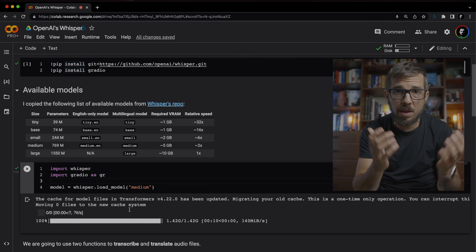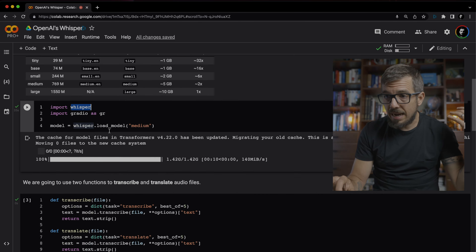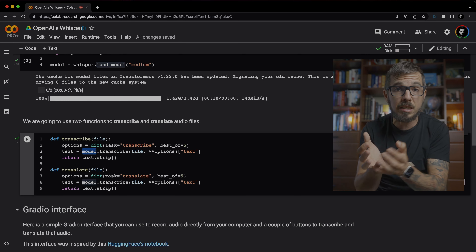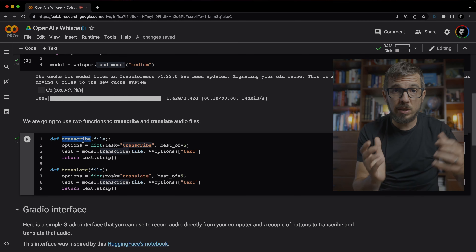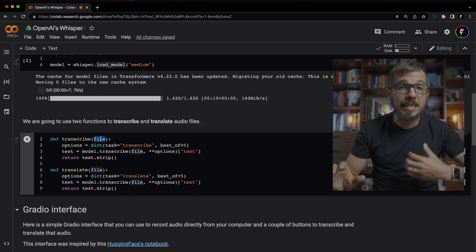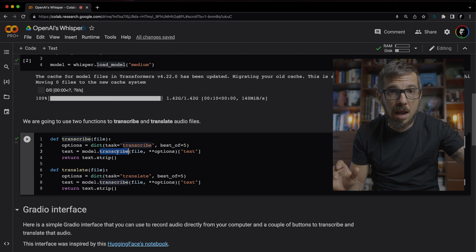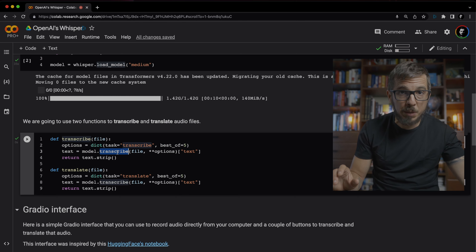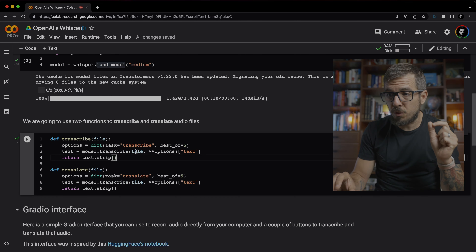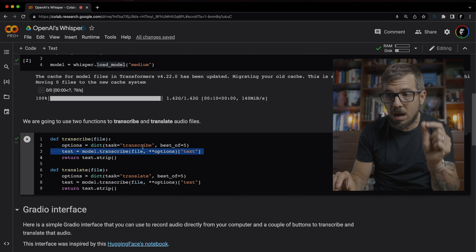I'm using the medium model, but I found that the base model, which is way smaller, works very, very well also. To start things off, I loaded that model and then created a couple of functions. I want you to notice how simple these functions are. There is a transcribe function that's going to receive a file — that's the audio recording — and then we call the transcribe function of the Whisper model.